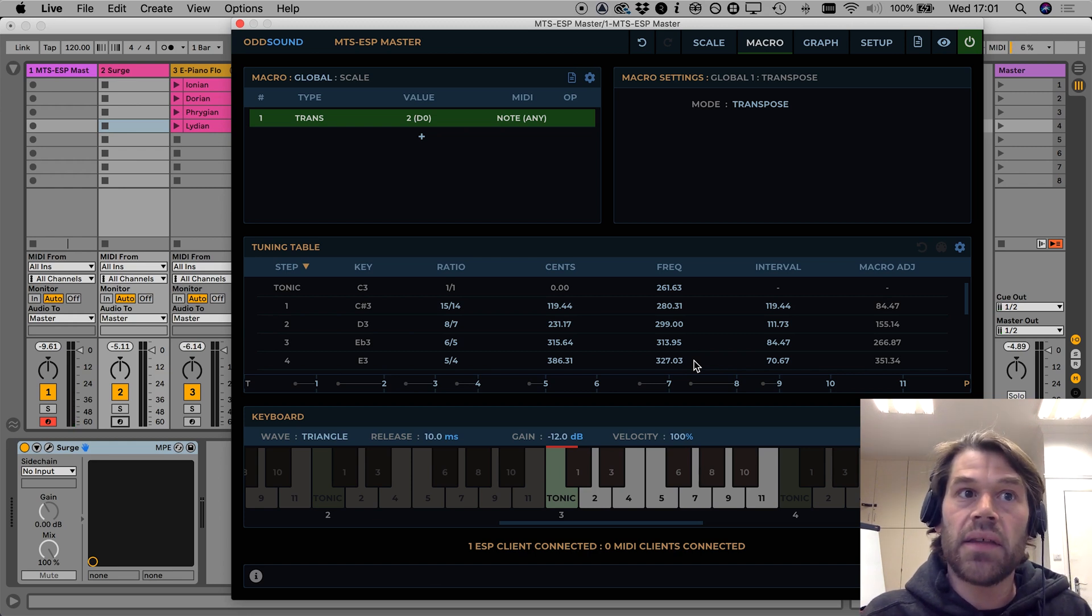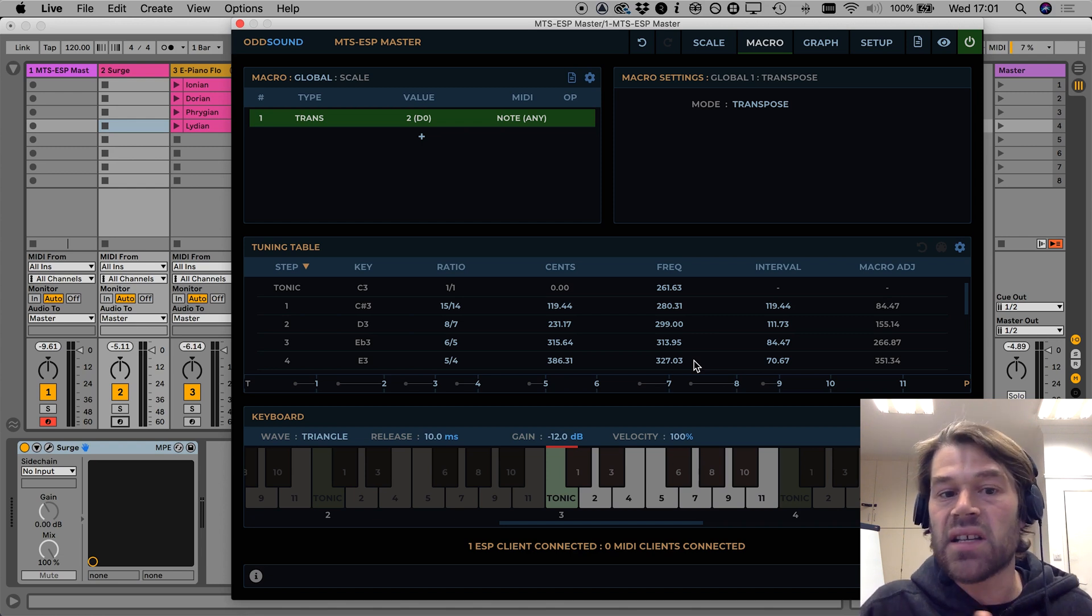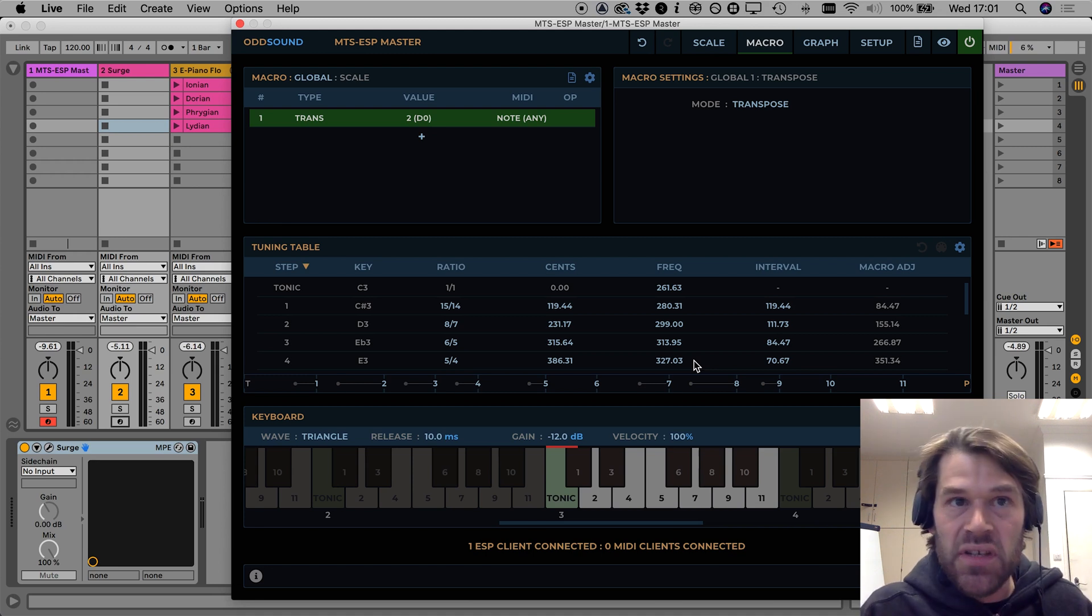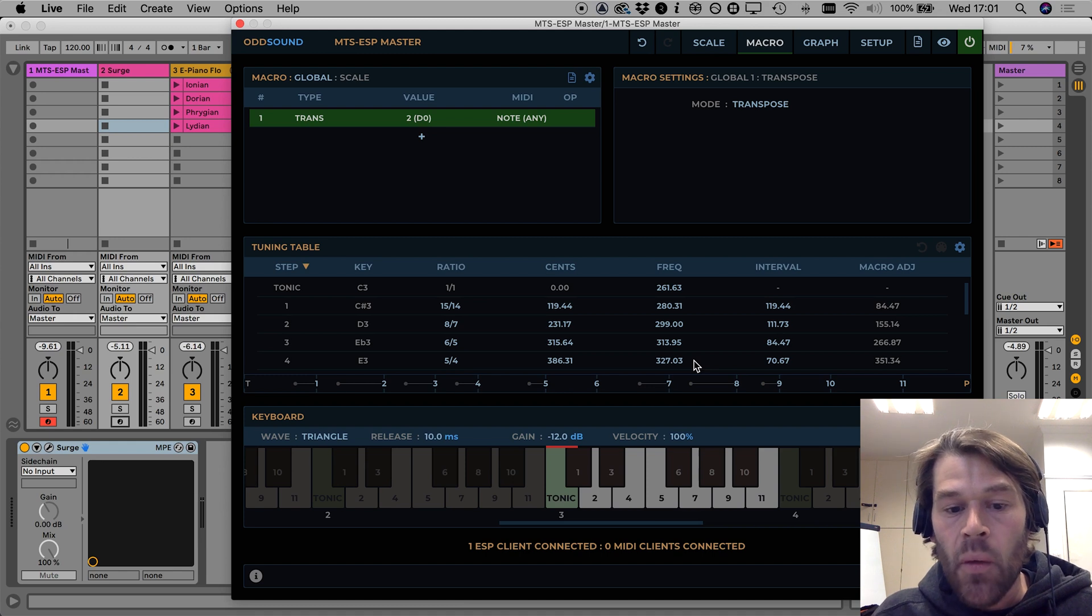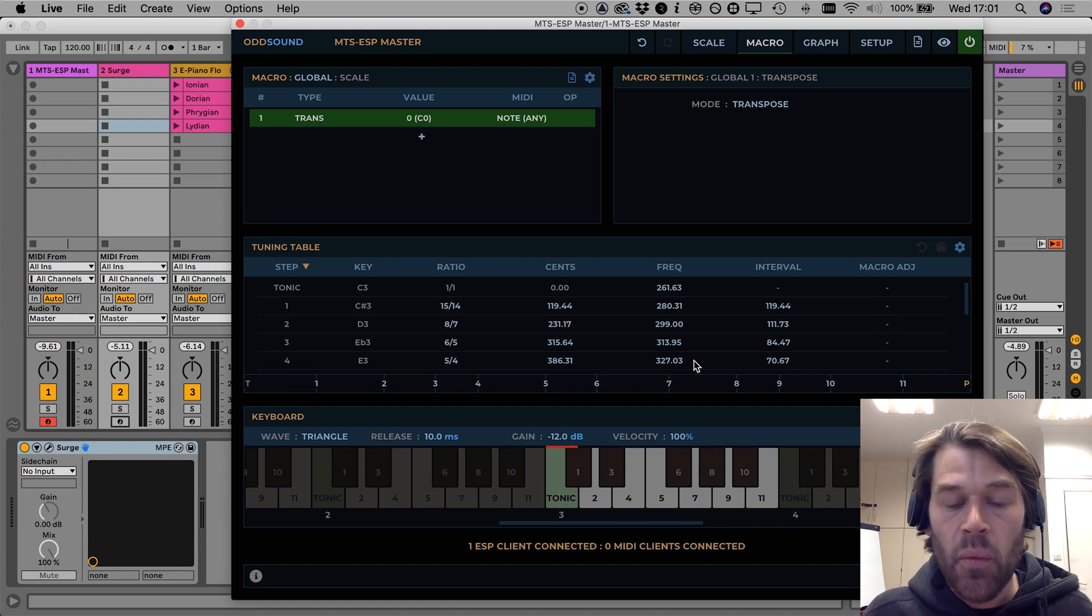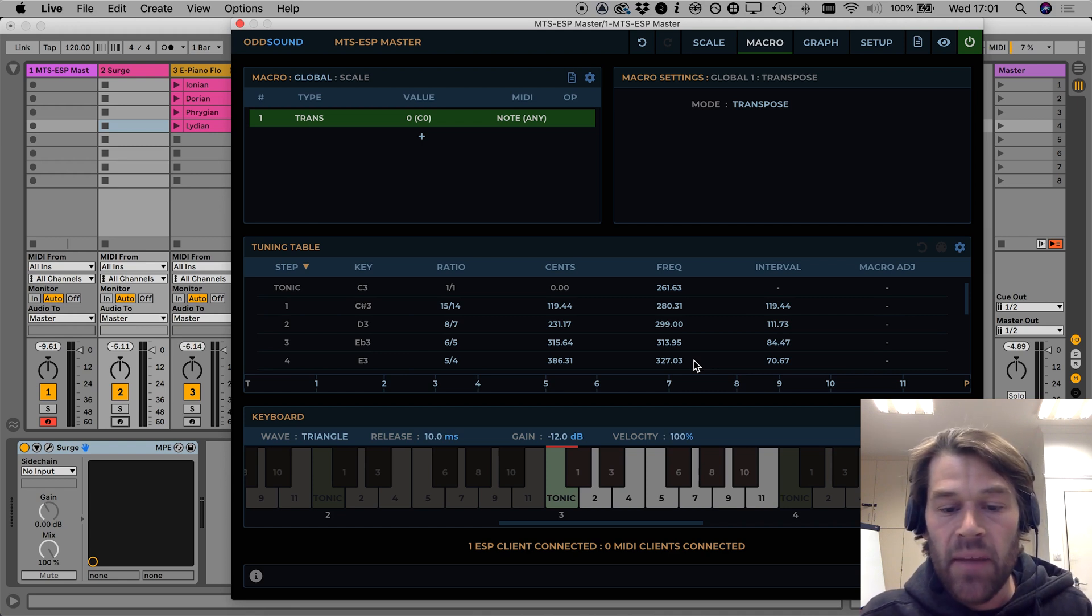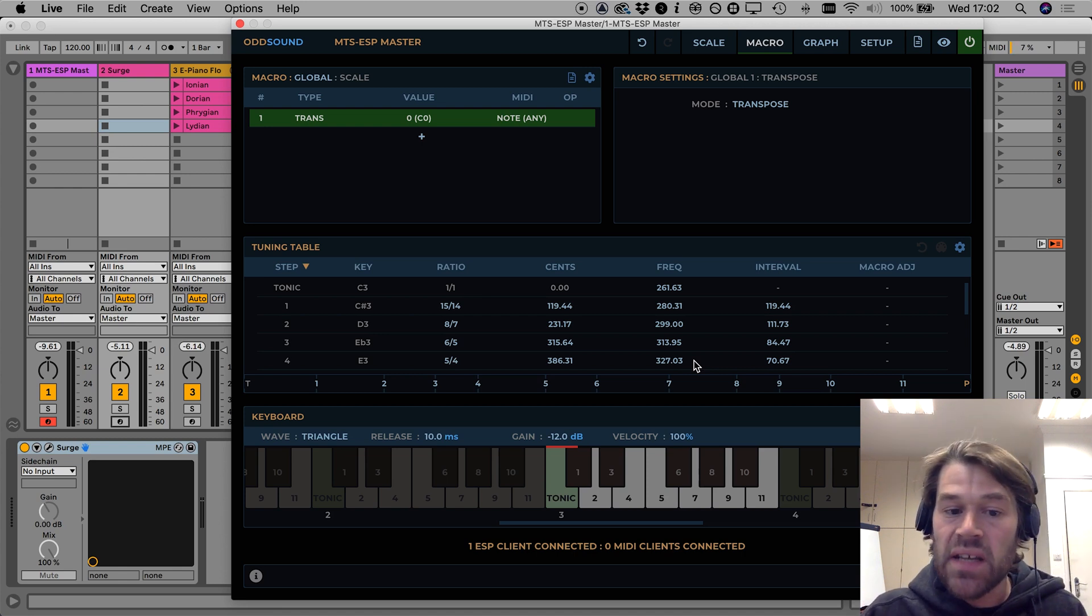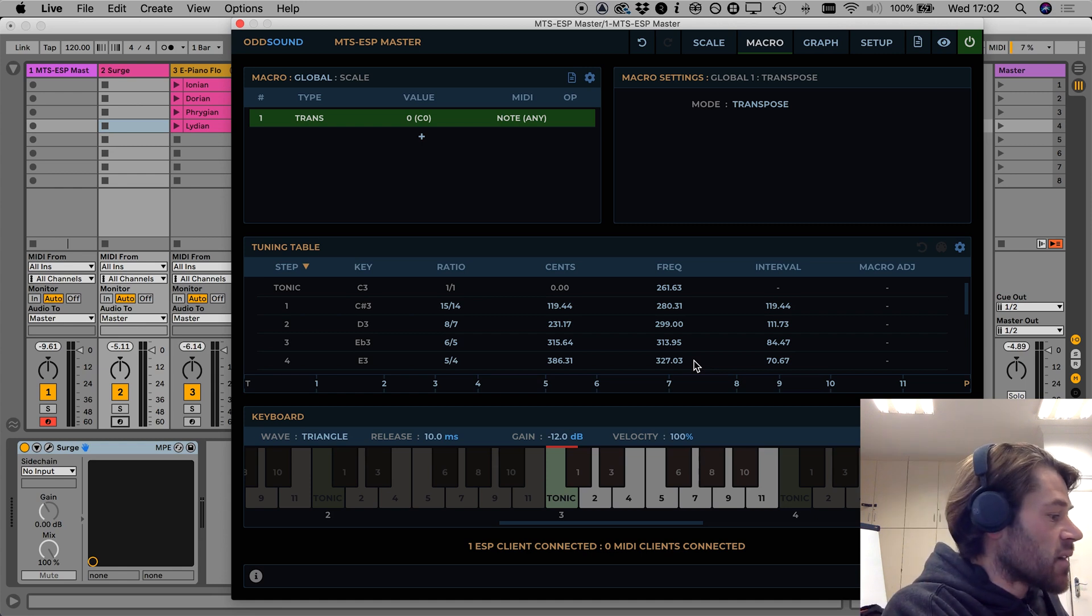So this the transpose mode could be said to function like you'd expect a transpose function on a standard 12TET keyboard, it shifts the frequency map of the keyboard up and down. With an unequal scale like this what happens is that if you play the same melody it's not going to sound like a pitch shifted version of itself when you transpose because the intervals between the notes of the melody will change.